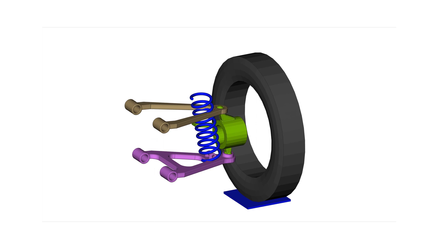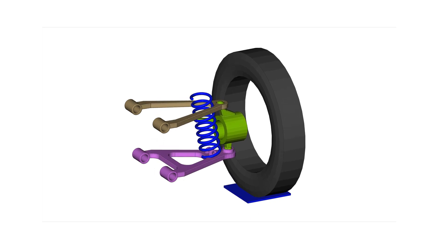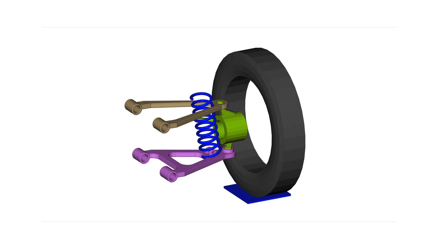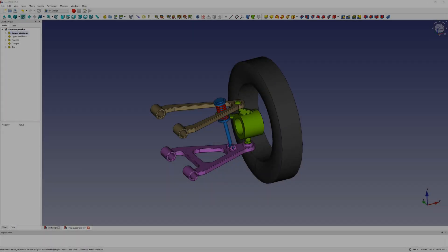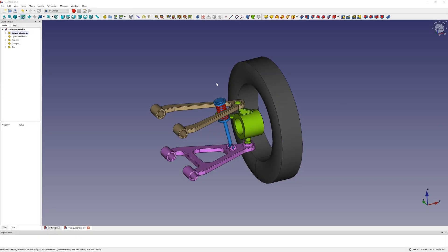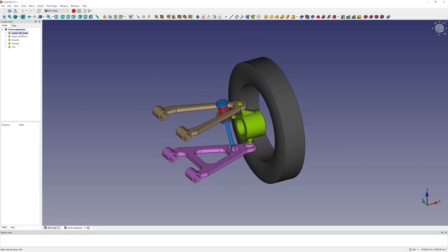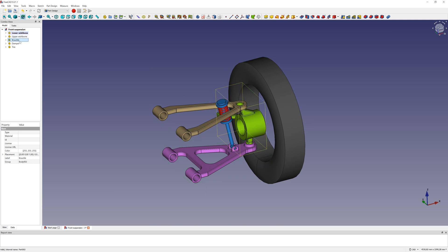Hello everyone! Today I want to do a multi-body simulation of the front suspension in embassim. The CAD from the front suspension includes the lower and upper wishbone, knuckle, damper and tire.